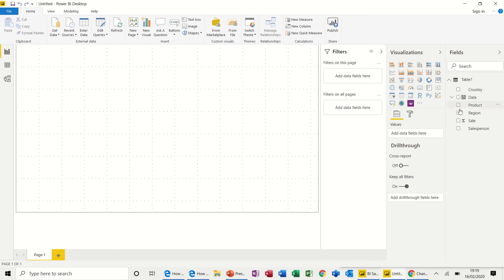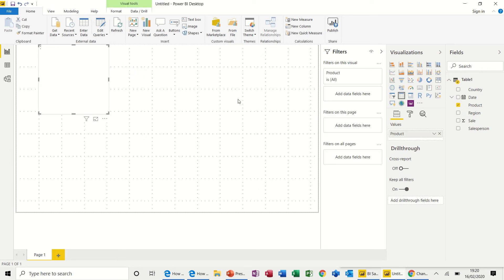There we go, there's the fields. So this is how it works — you basically have these visualizations to use. You can create tables, maps, and all these different charts. It's a case of just dragging and dropping these fields and then filtering the data. So very simply, let's have a look at products — if I just drag products and let go, it will create a table as default.